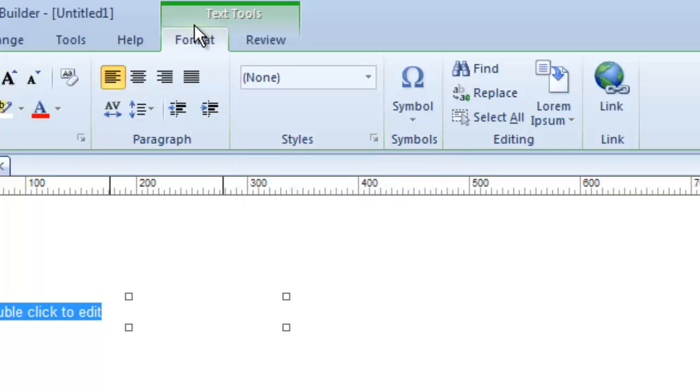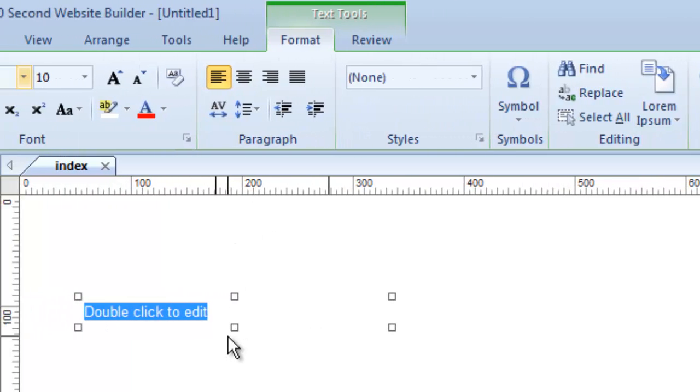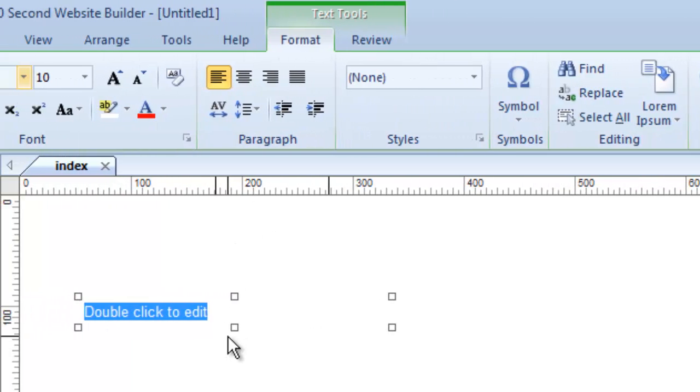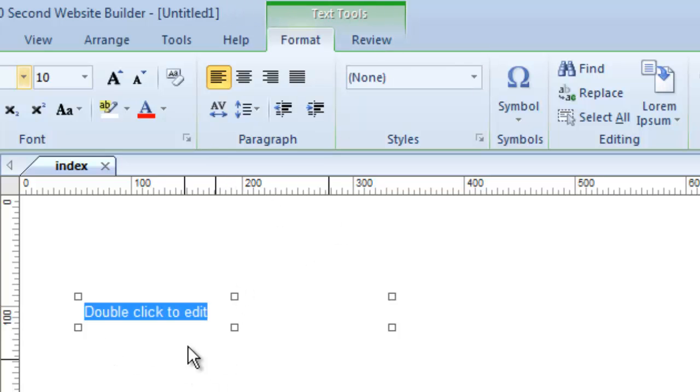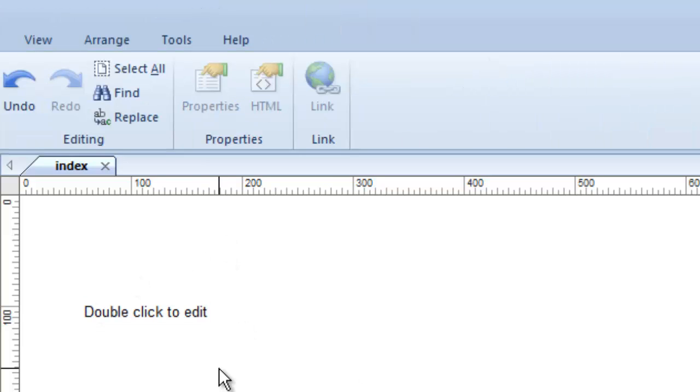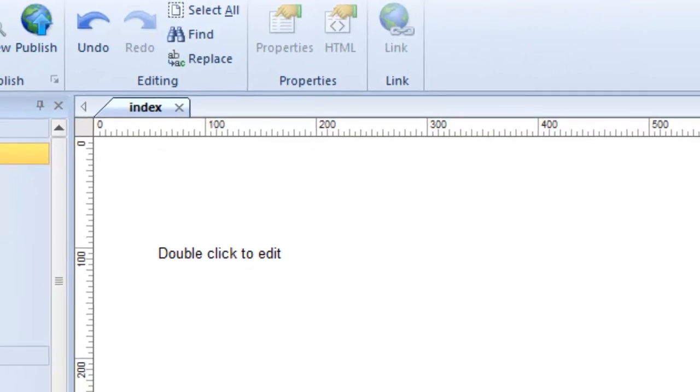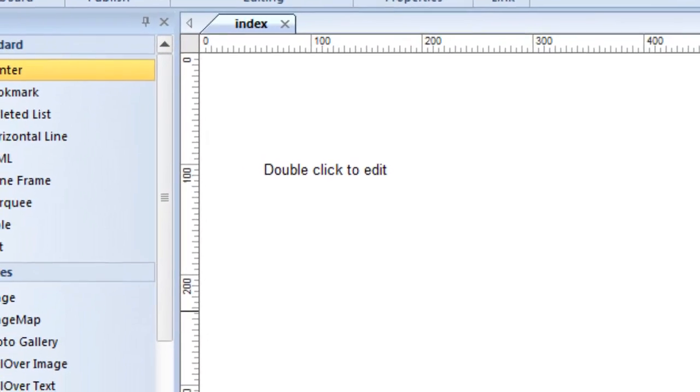And it appears automatically at the top of my screen, simply because I am working now with the text object. So the software is smart enough to know that I'm going to need these tools when I choose this object. Now watch, as I click away from it, it's no longer selected. And so that tool is not there, because it's no longer needed.